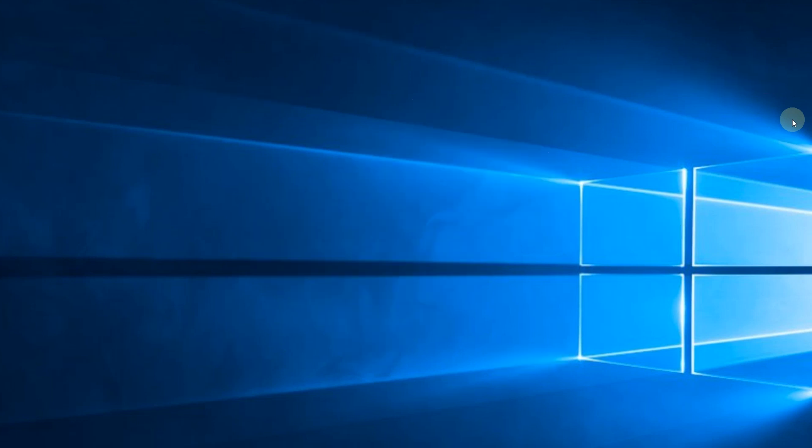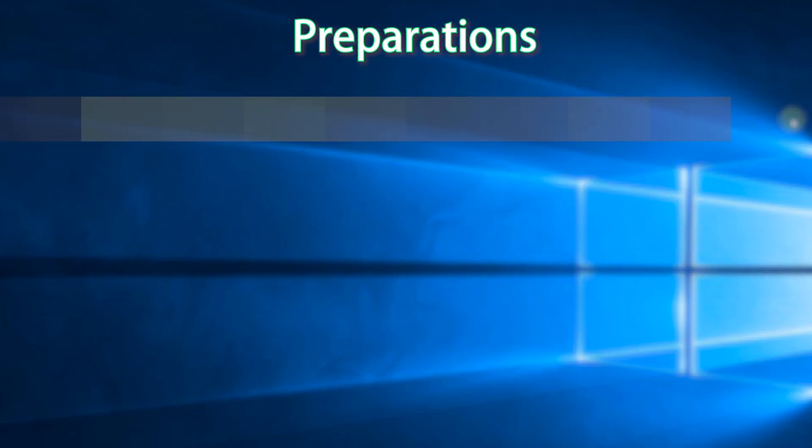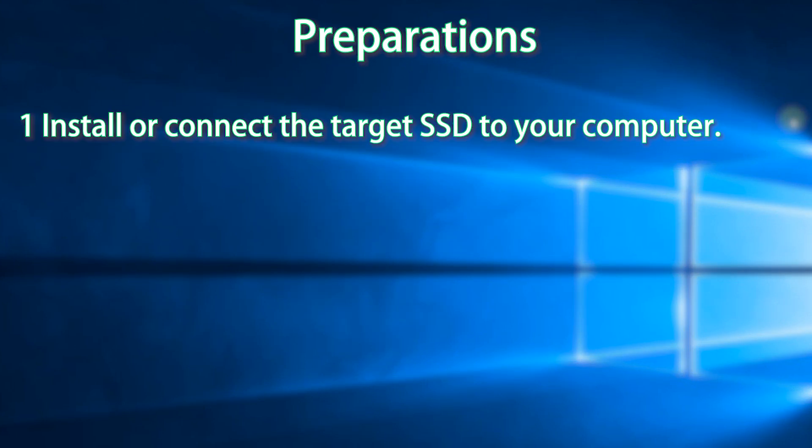Before we start, you should do following preparations. 1. Install or connect the target SSD to your computer. You can install the SSD in the second drive bay or connect it with a USB to SATA adapter. 2.